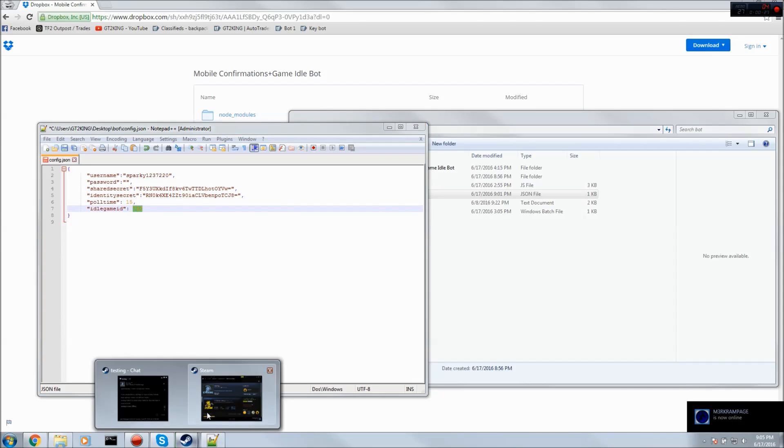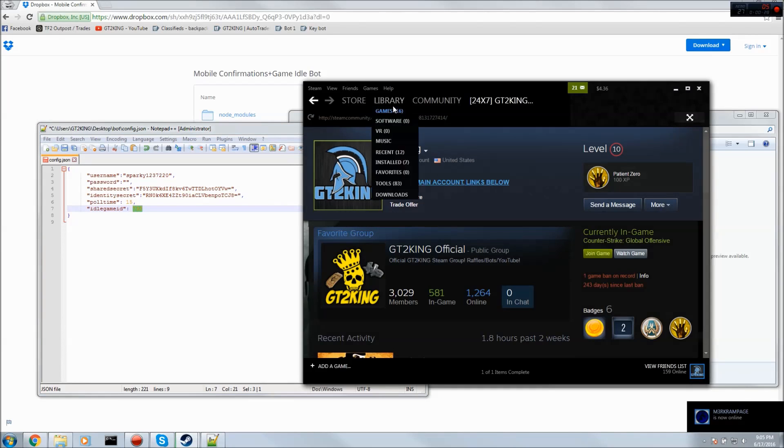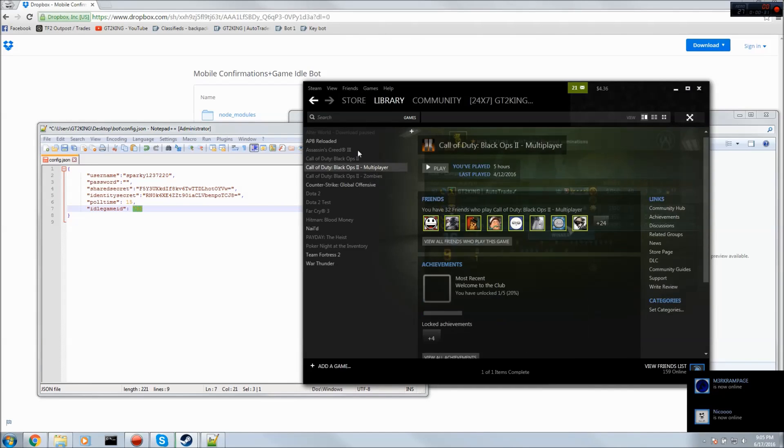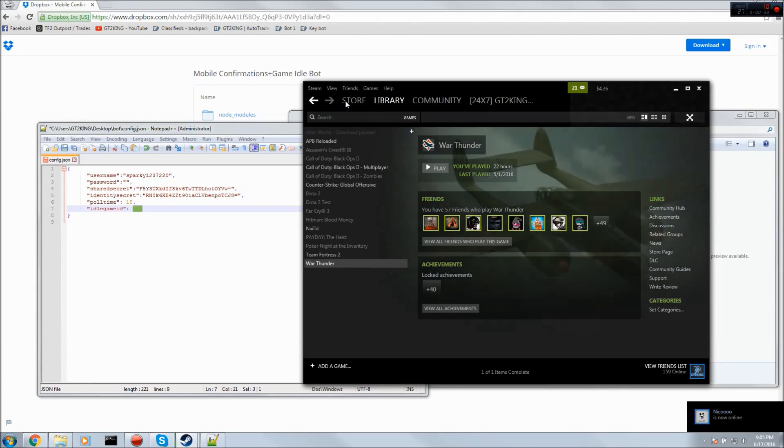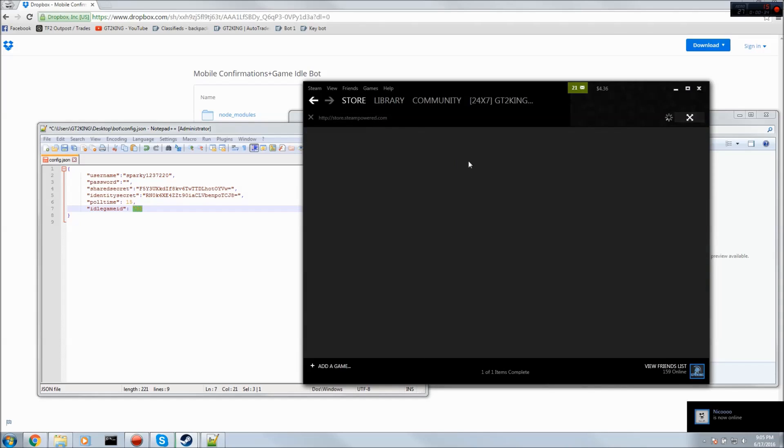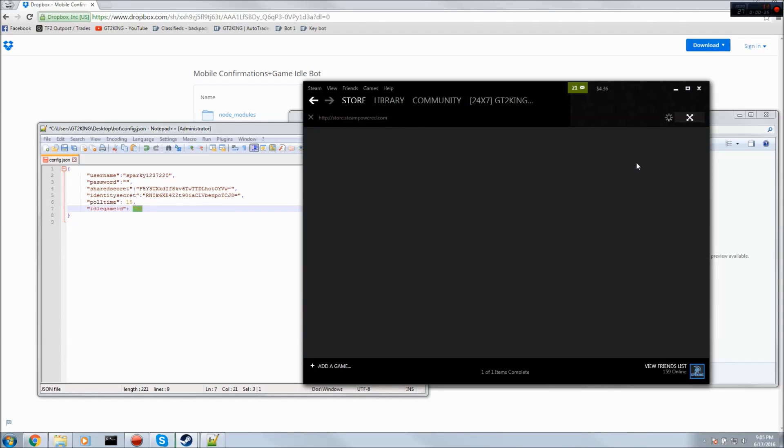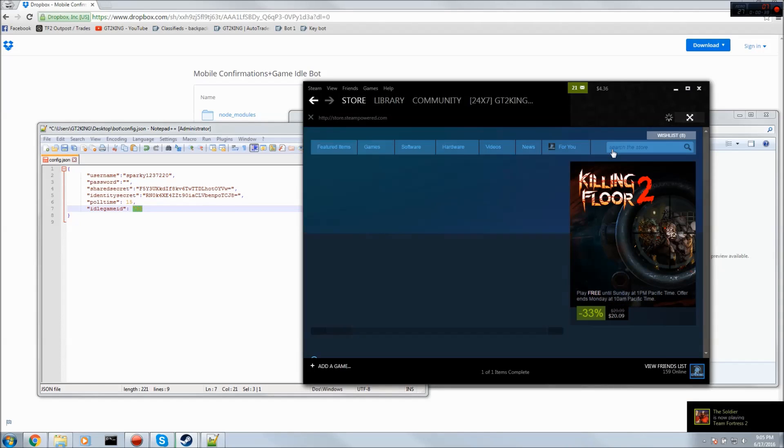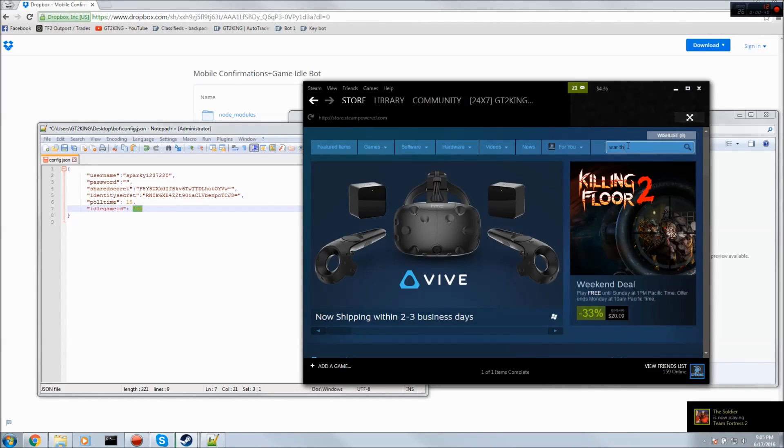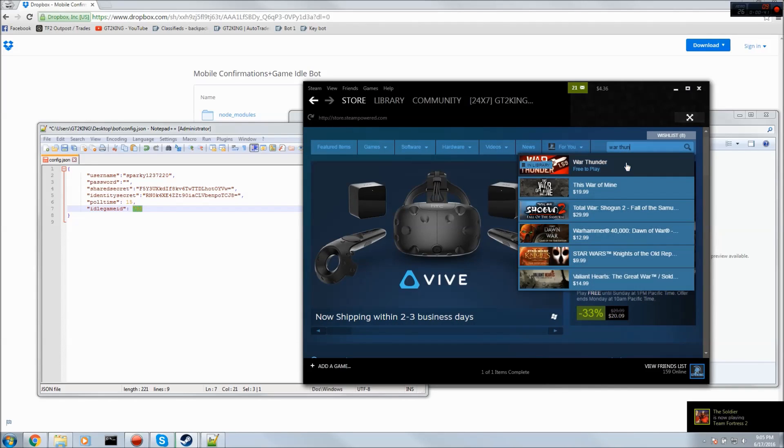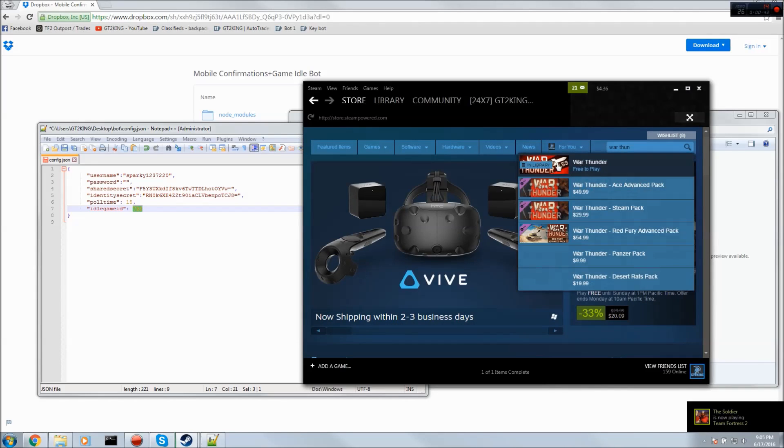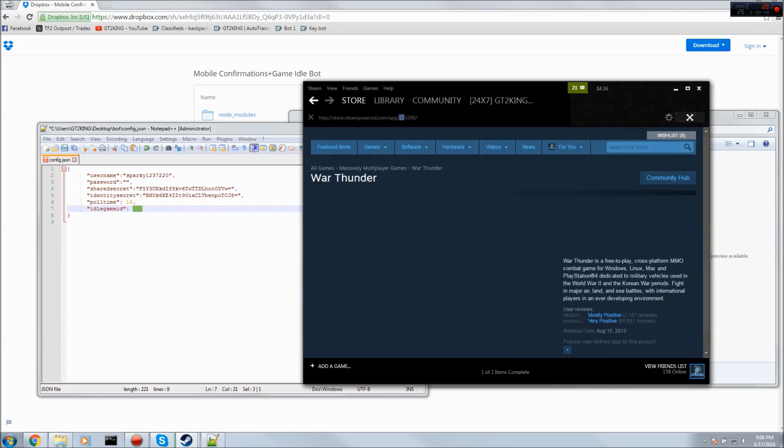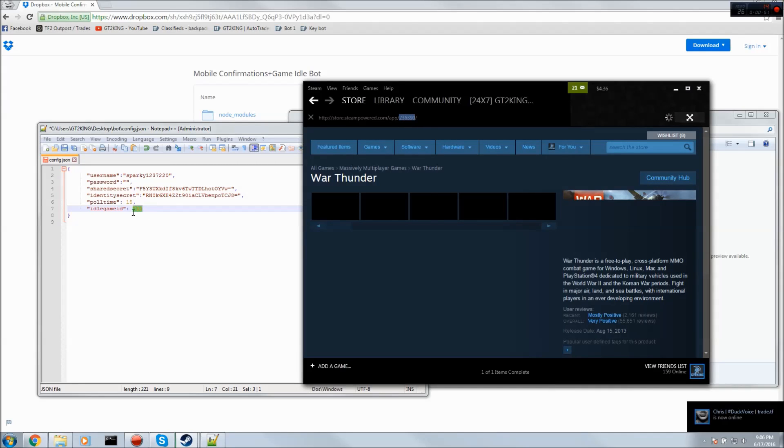Whatever game you have in your library it should idle it. Let's say I don't have Call of Duty in the bot, so I do have War Thunder though. Let's find the War Thunder game ID. The app ID is this app slash, so 236390.